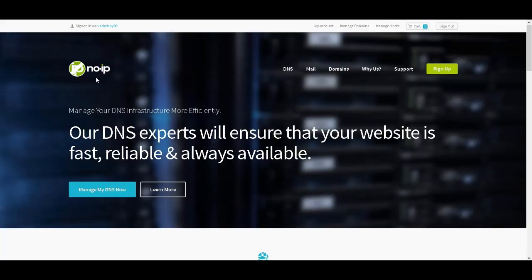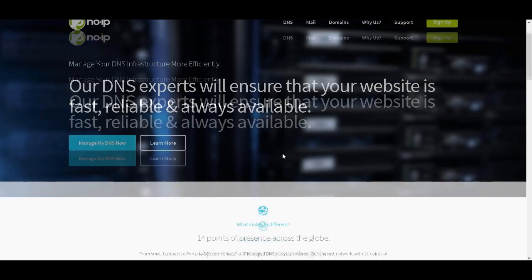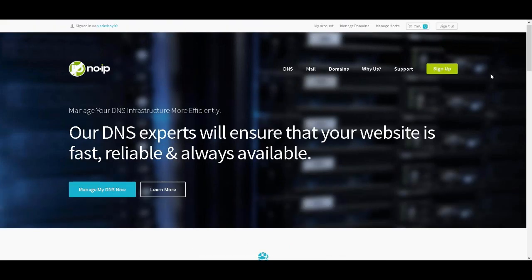This video is to tell you how to change your IP in Minecraft. You're going to want to use this website called noip.com. Once you get to this website, you'll be at the screen.